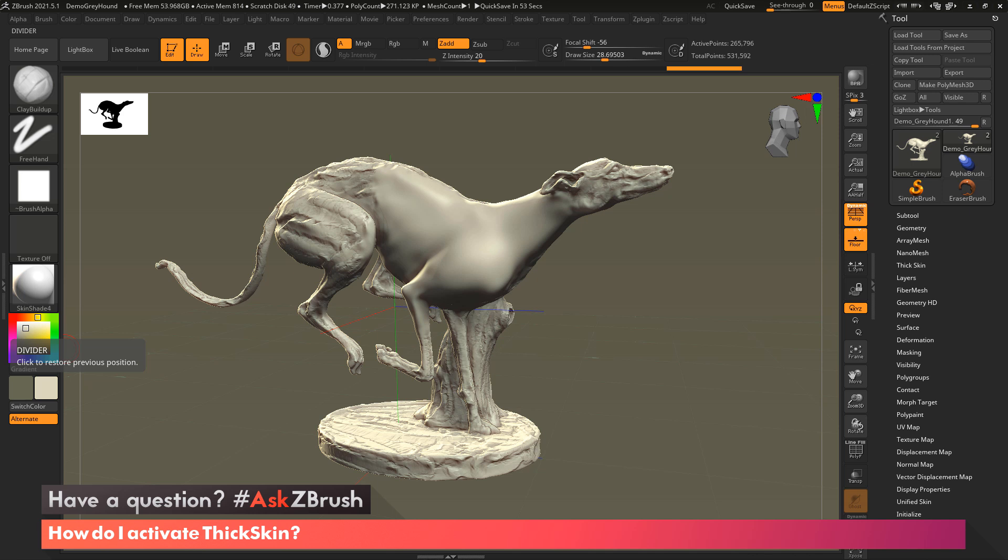Hi, this is Paul Gabry with another Ask ZBrush episode. For this one, we got the question, how can I activate thick skin?